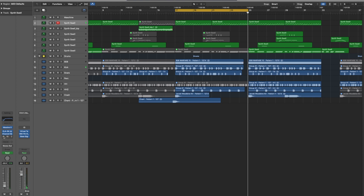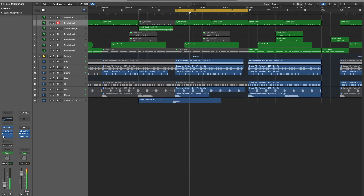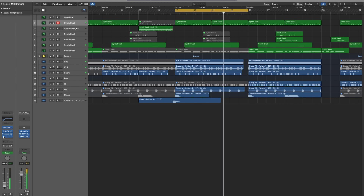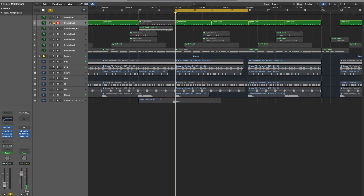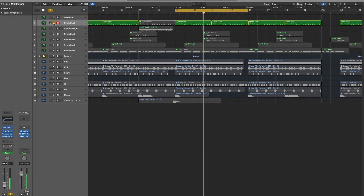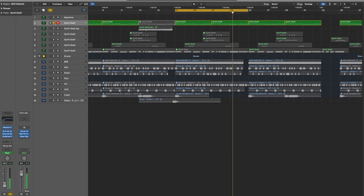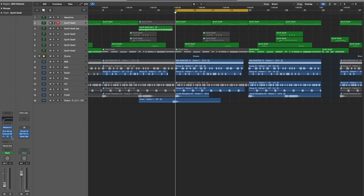Here is the track with the automated filter on it. You can hear it's this sound here that's doing the filter. That's the effect that I did — I'm going to show you guys how I did it.